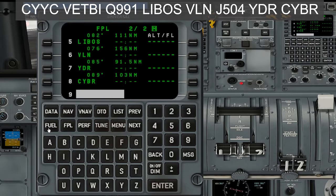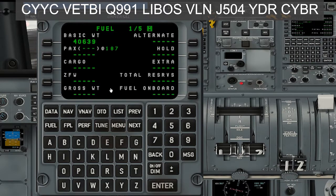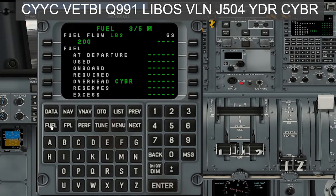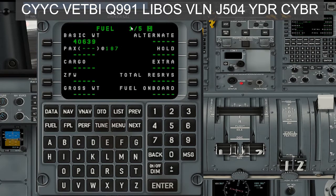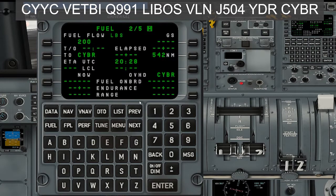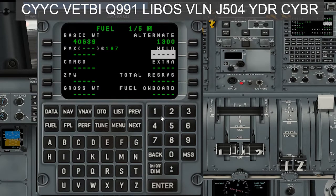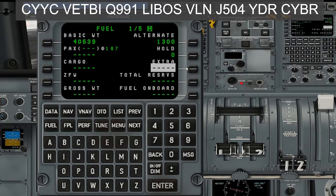Once I've entered the flight plan, the next thing I do right away is enter my fuel data. I go to the fuel button and it brings up fuel page one of five. If you're not on the right page, you can hit Fuel a few times until you get to page one of five, or hit Next/Previous to cycle through. Looking at my flight plan fuel breakdown: for my alternate I need 1,300 pounds, so I type in 1300. I have zero fuel for hold, so I put in zero. For my 45-minute reserve under extra, I'll put 1,410.